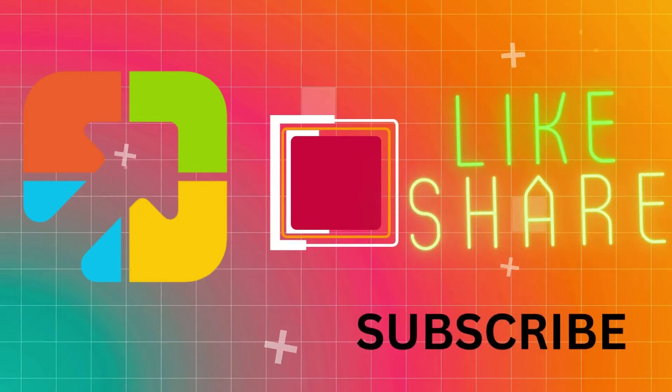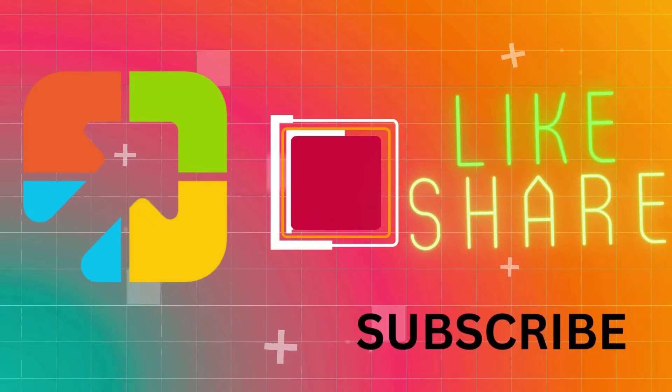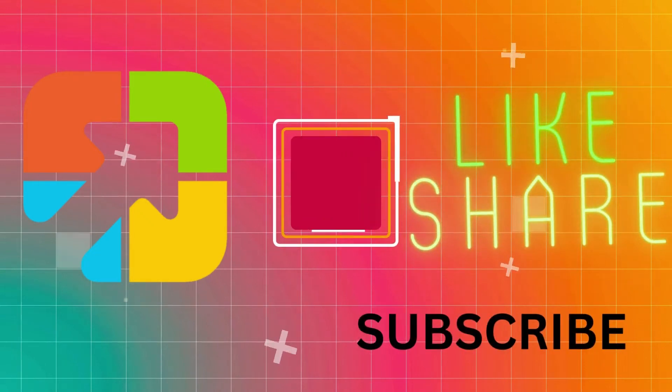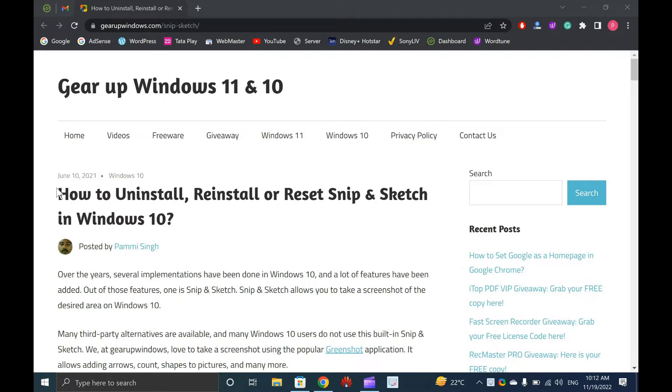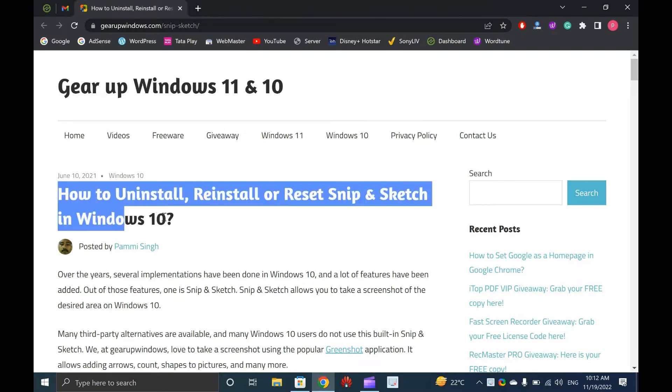Welcome to Garup Windows YouTube video channel. In this video, you will learn to uninstall, reinstall or reset Snip and Sketch in Windows 10.